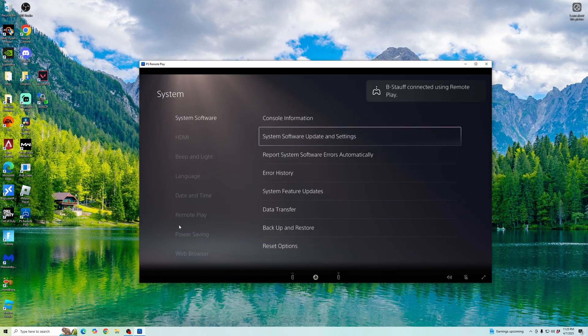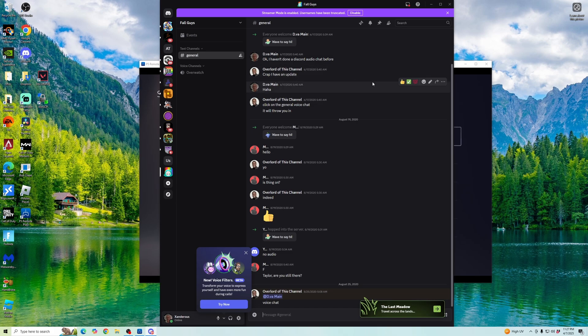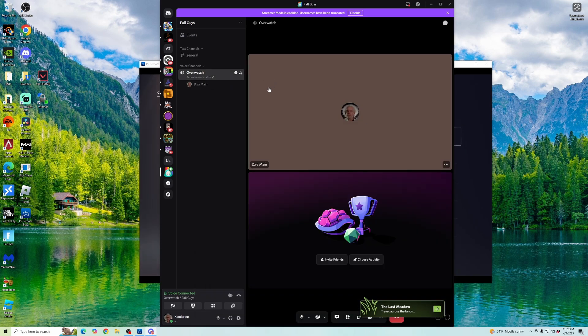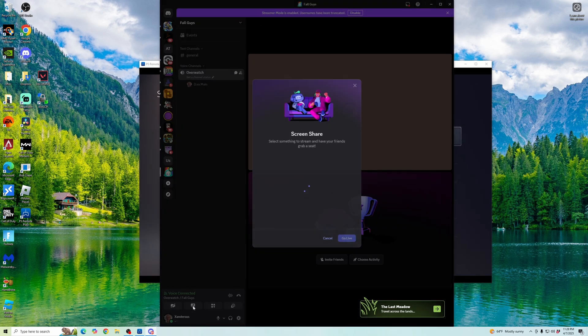Once you're connected, you're going to want to bring up Discord. Once you're in Discord, you can go ahead and click on one of the voice channels that you have. Once you're in one of your voice channels, go ahead and click on share your screen.